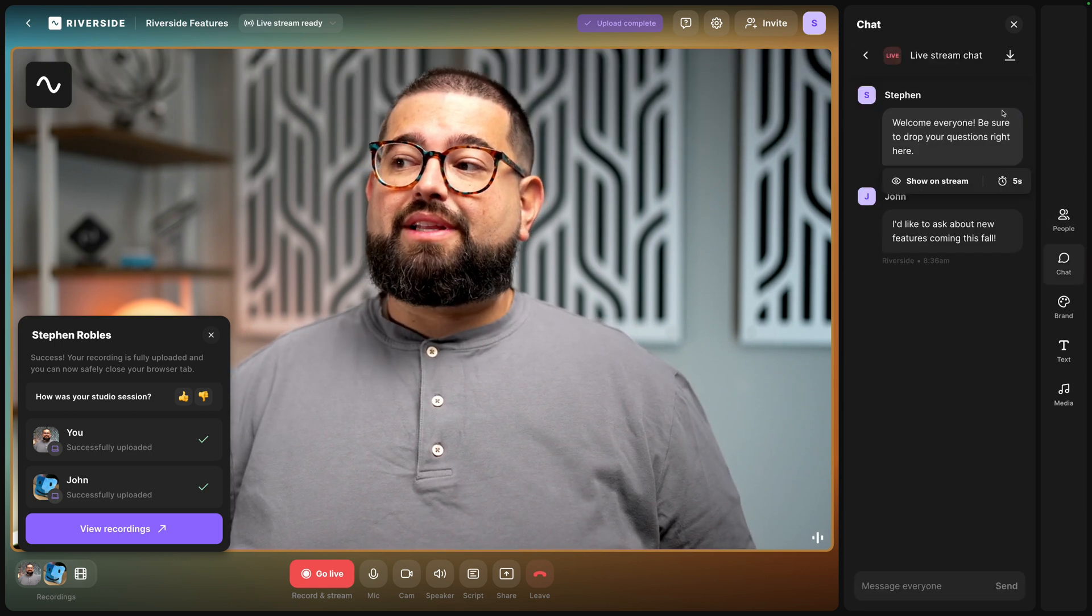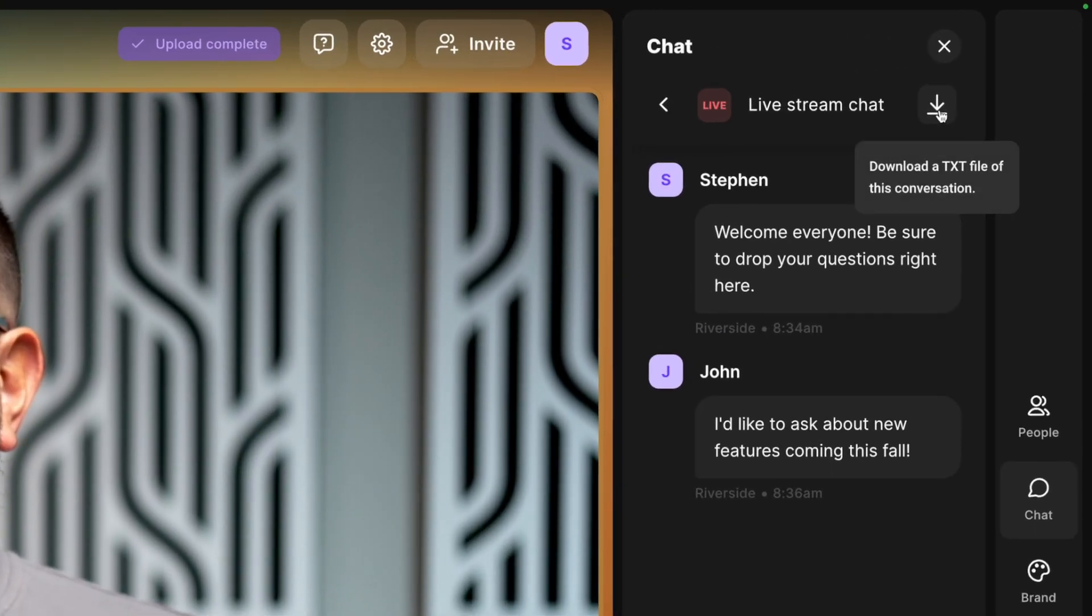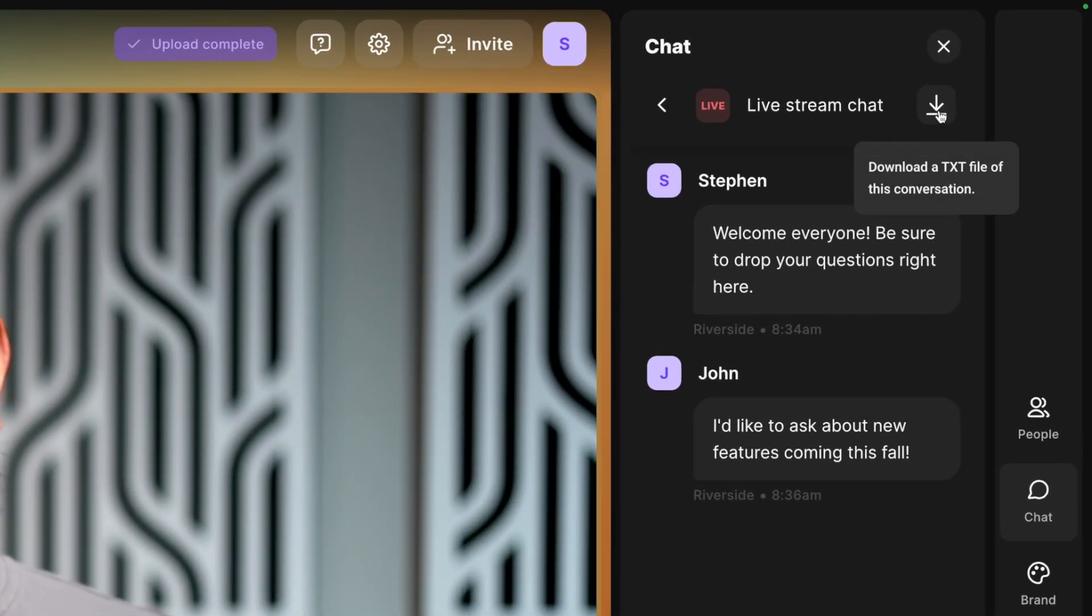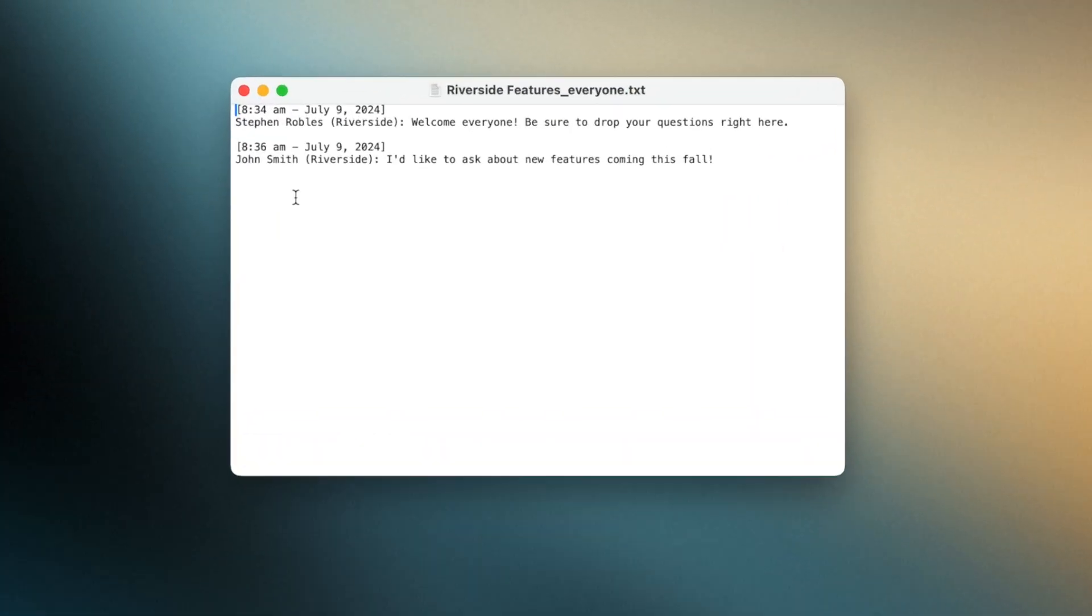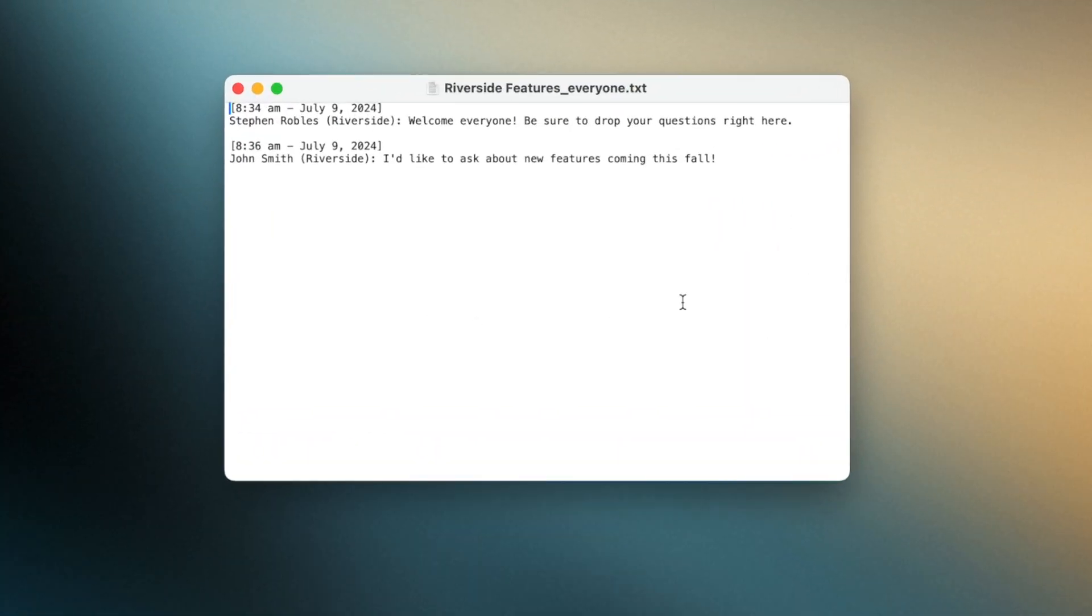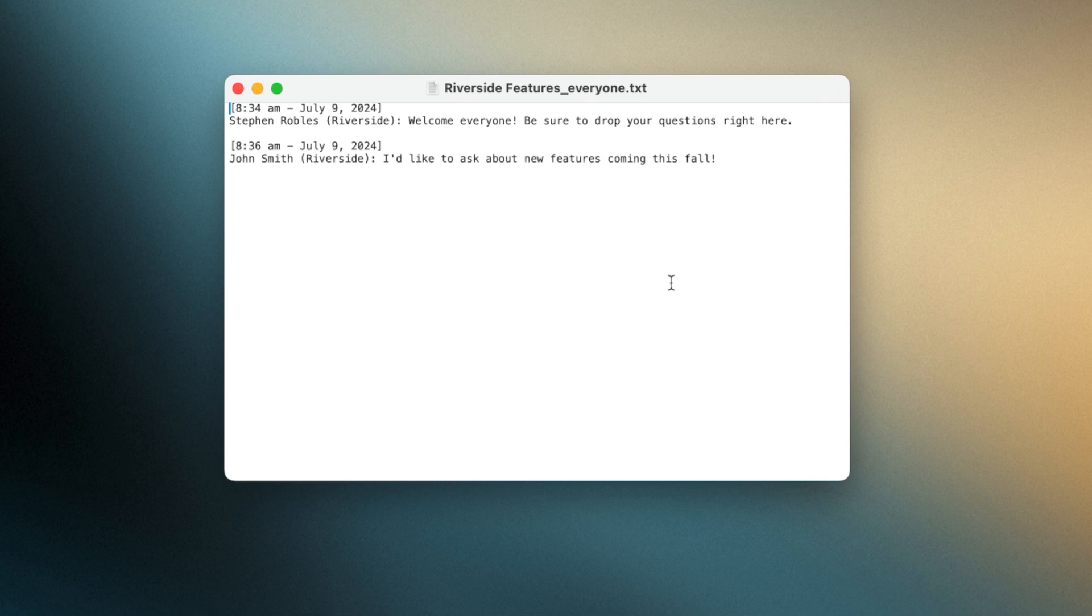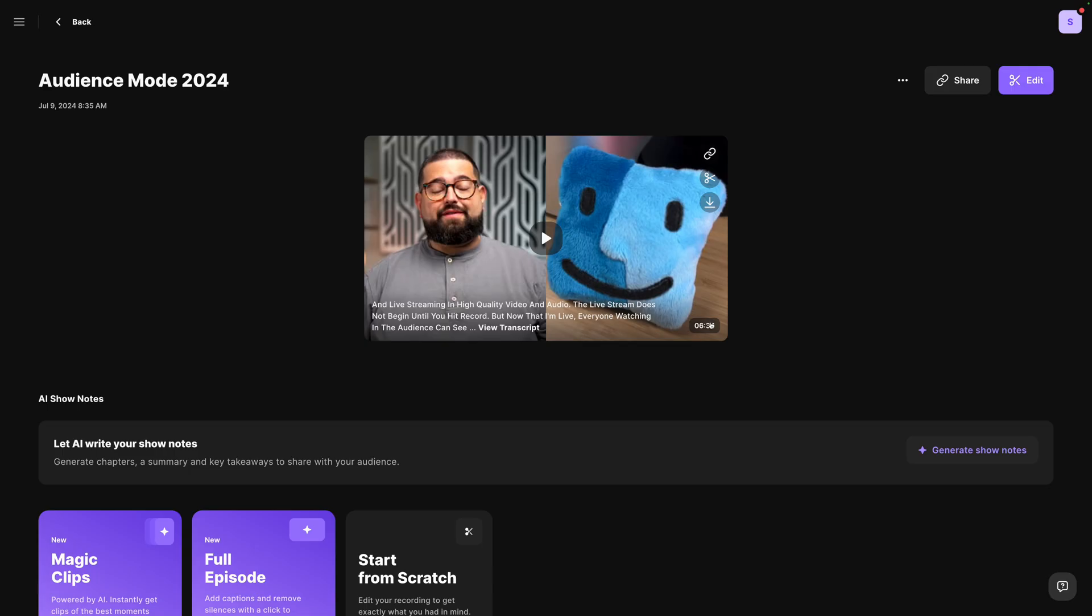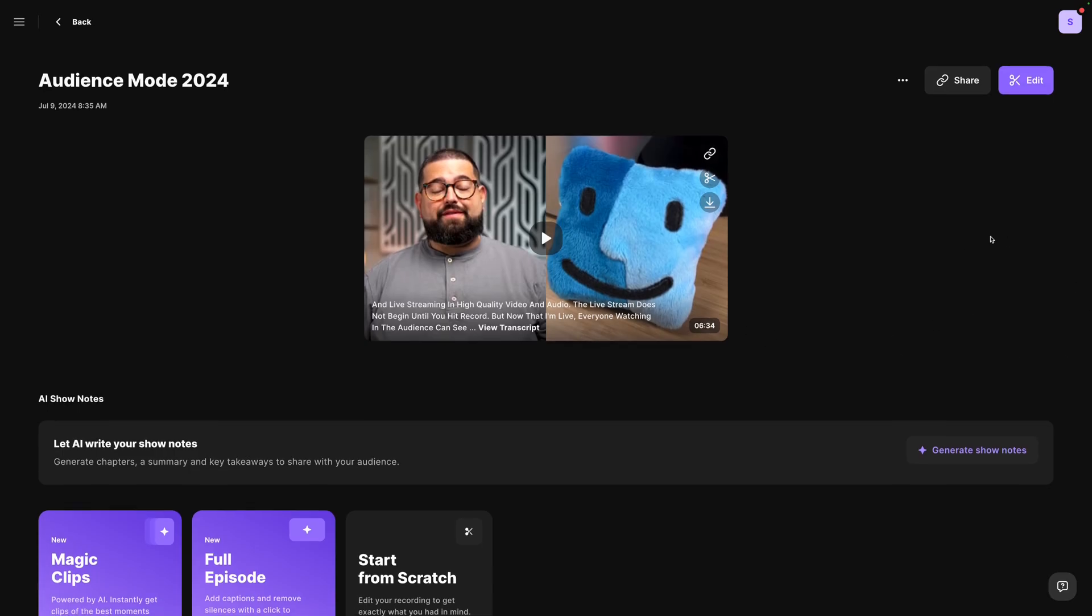Also, before you leave the studio, you can choose to download a text version of the entire chat. And that way you actually get timestamps and you can refer back to questions that were asked in the chat or suggestions for features. Now that everyone's video and audio files were uploaded, I'm going to go to the recordings page.